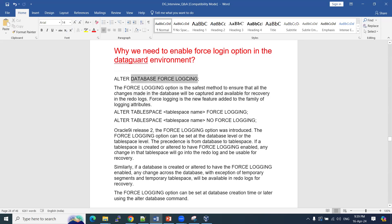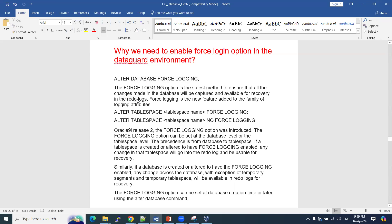If you enable force logging, whatever transactions occur — inserts, updates, or any other operations — those will be stored in your redo logs. Otherwise, by default, the data is stored into your data files. But if you enable force logging, that information will be stored in your redo log files for recovery purposes. That is why we enable force logging.